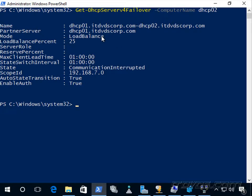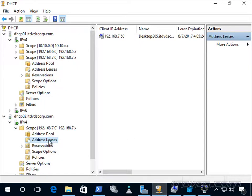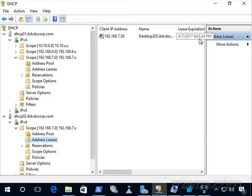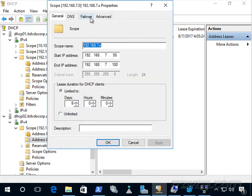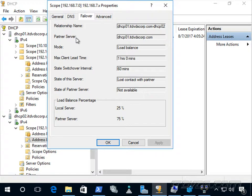In a load balance scenario, what it does affect is how long the lease is that the server can hand out. Our max lead time is an hour, so looking at the lease on dhcp02, the lease expiration is 8-7-2017 at 4:05, and the IP address was renewed at 3:05 PM — so it was only able to extend that lease out one hour because it cannot communicate with dhcp01. We can also go to the scope properties, go to the Failover tab, and see this information — the state shows the server lost contact with its partner.